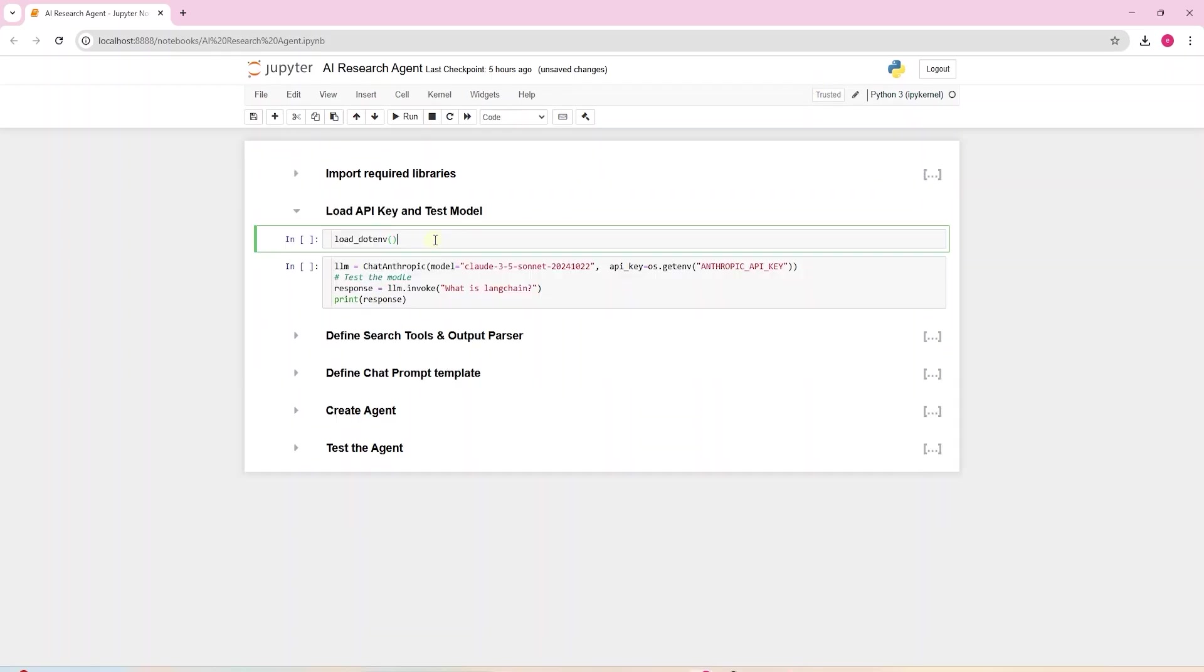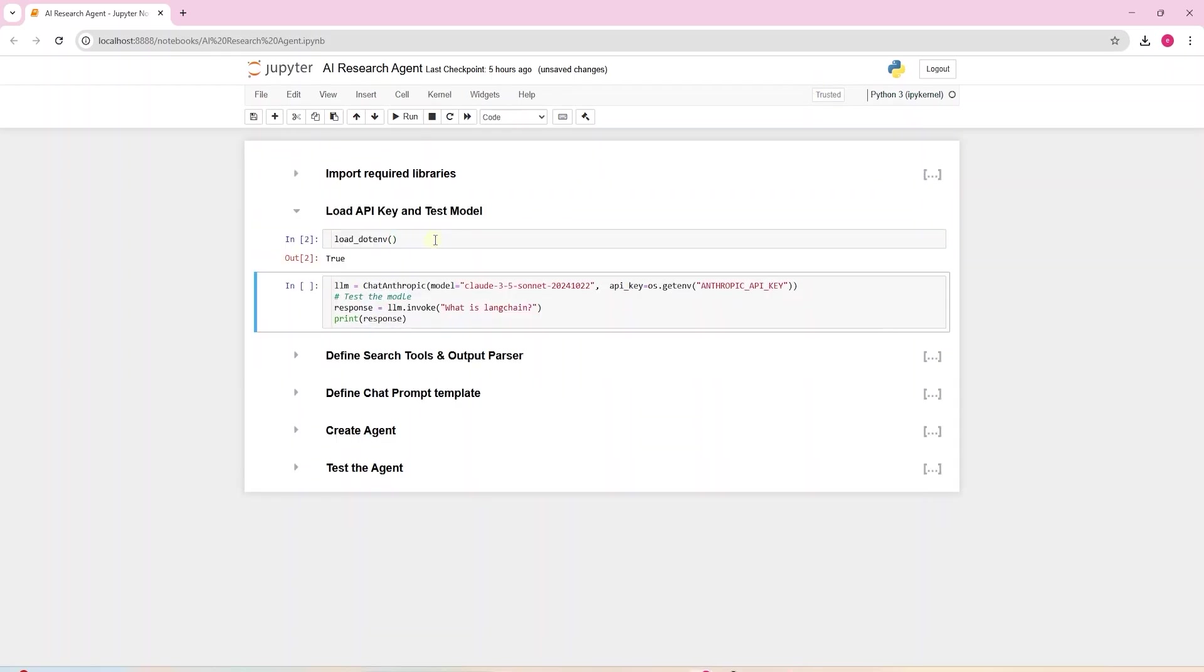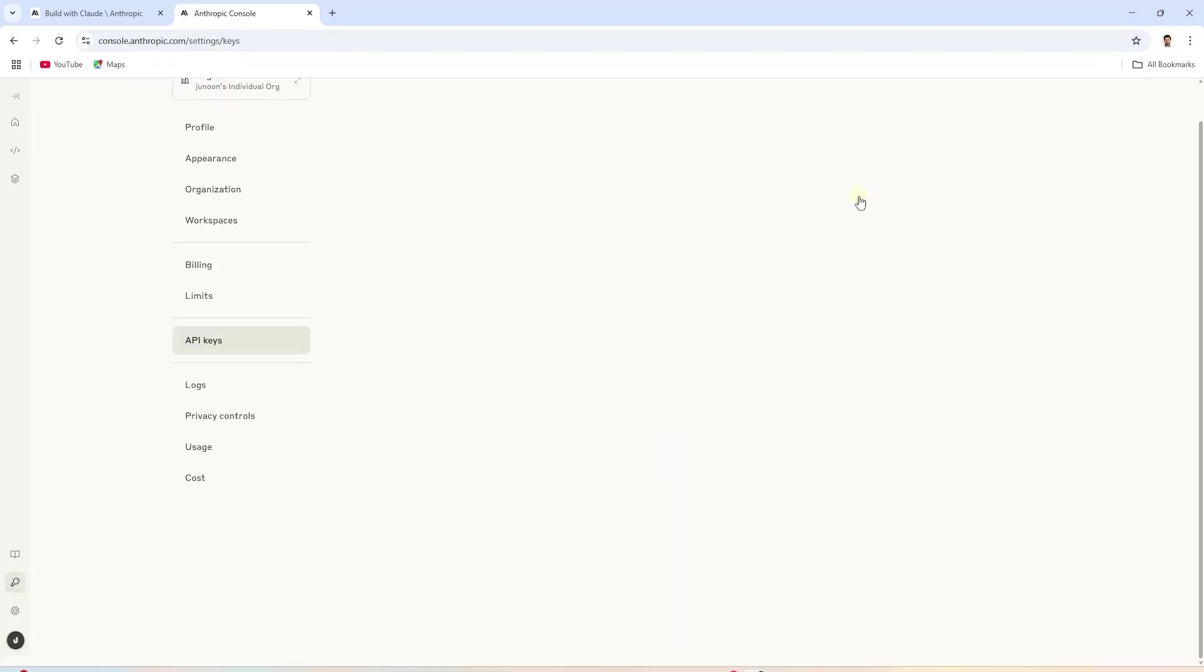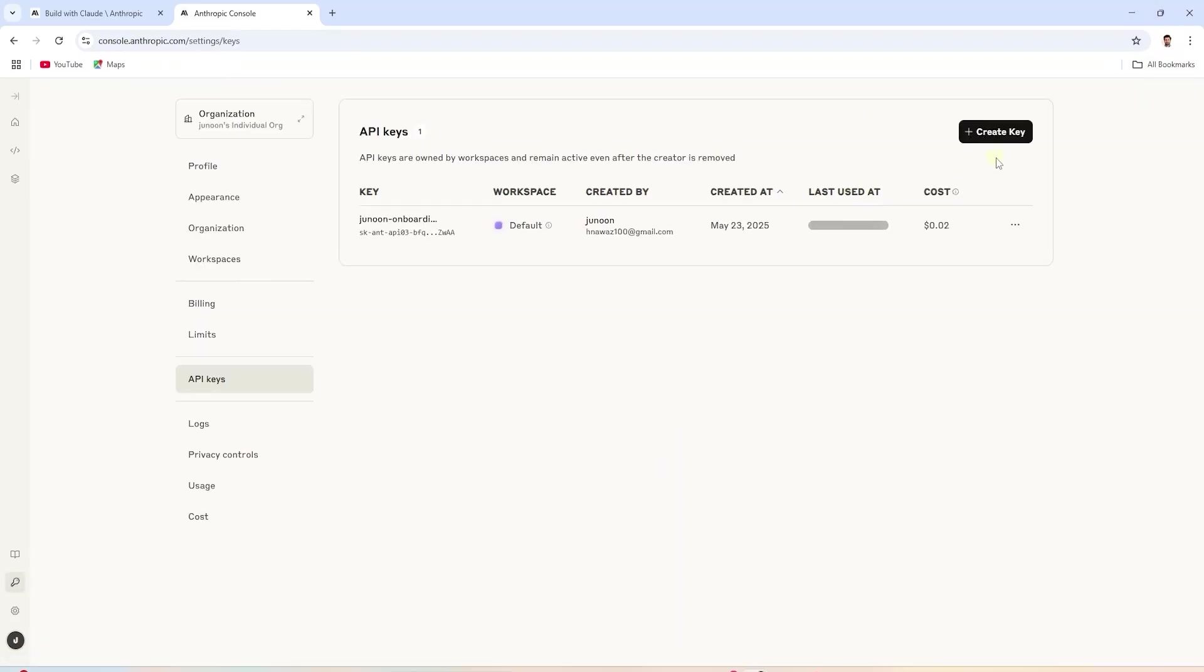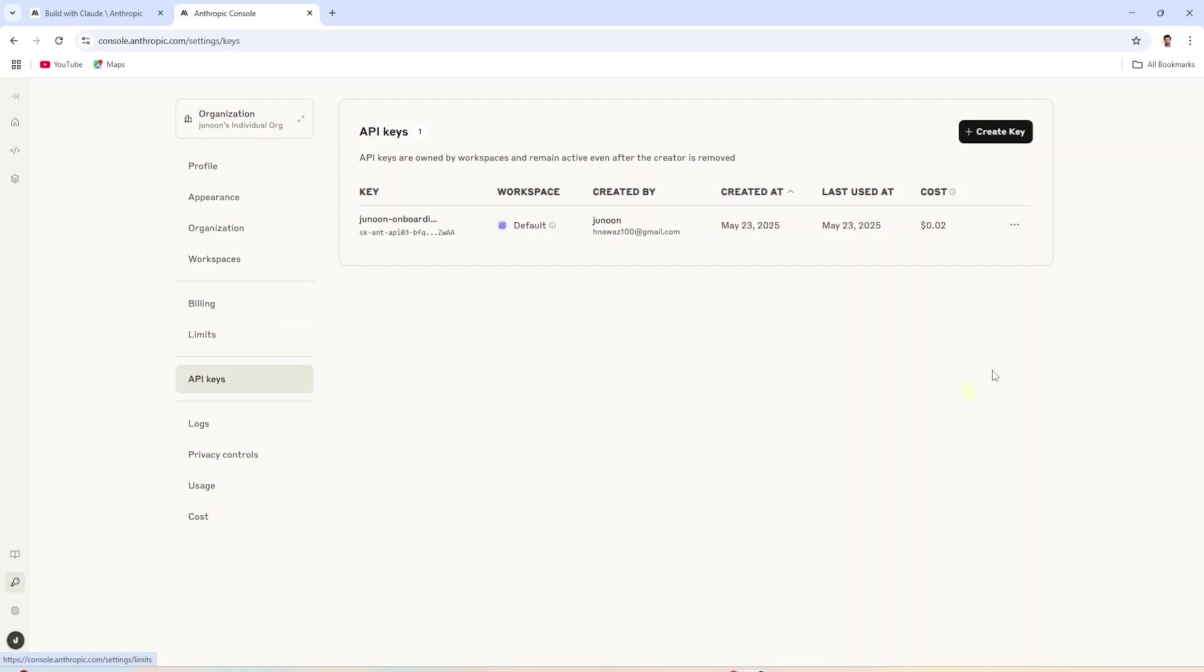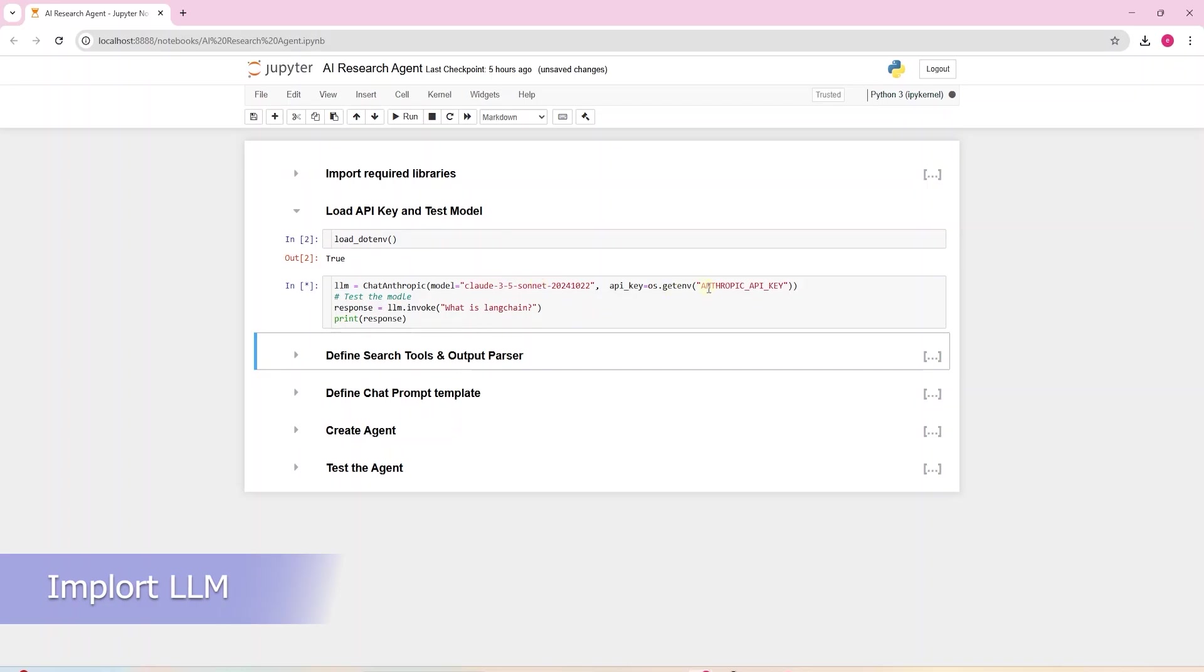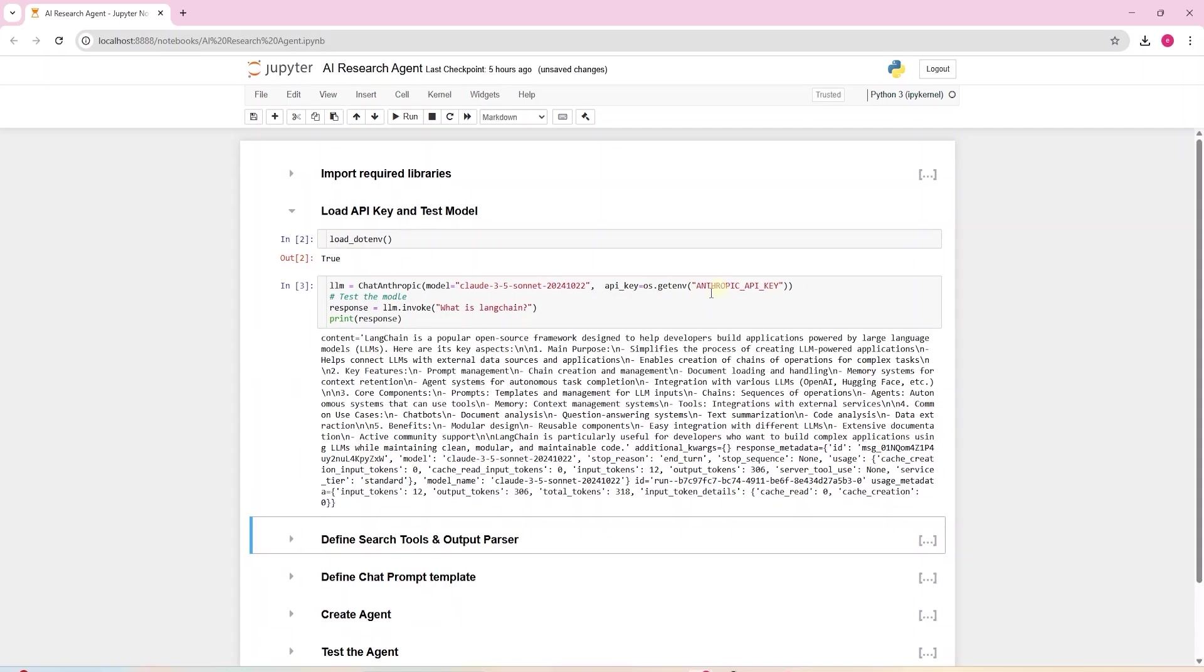First thing we need is the large language model. We will use Claude Sonnet. You can go to the following URL, create an account and create an API key. You will need to add balance before you can utilize the key. I saved the key in a .env file. Now we can load it using the OS module.